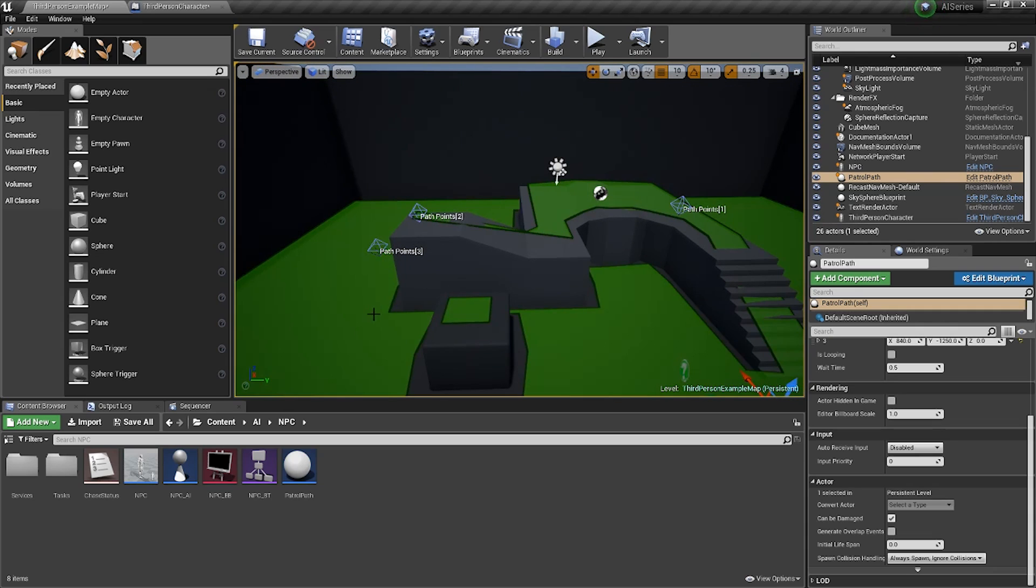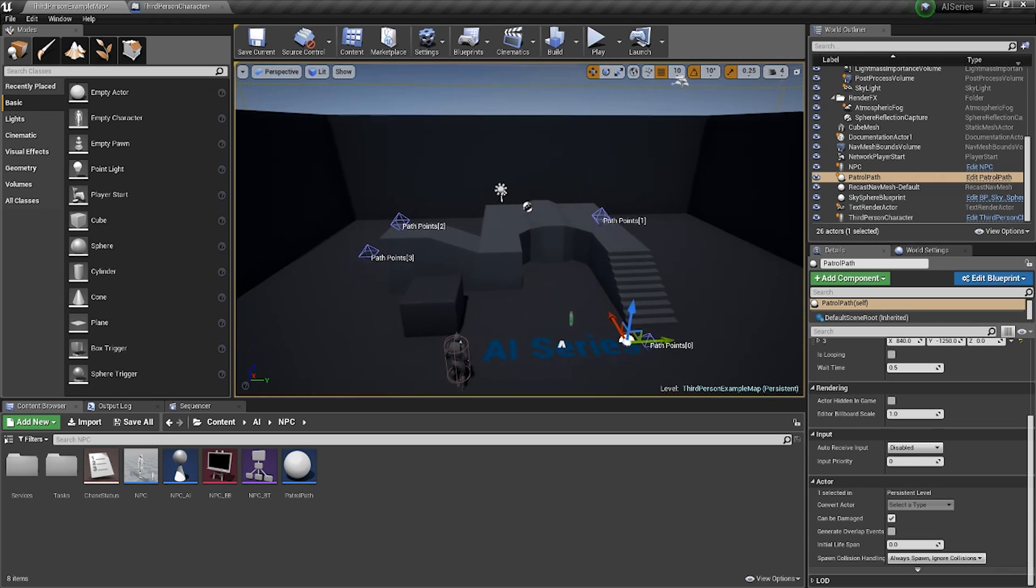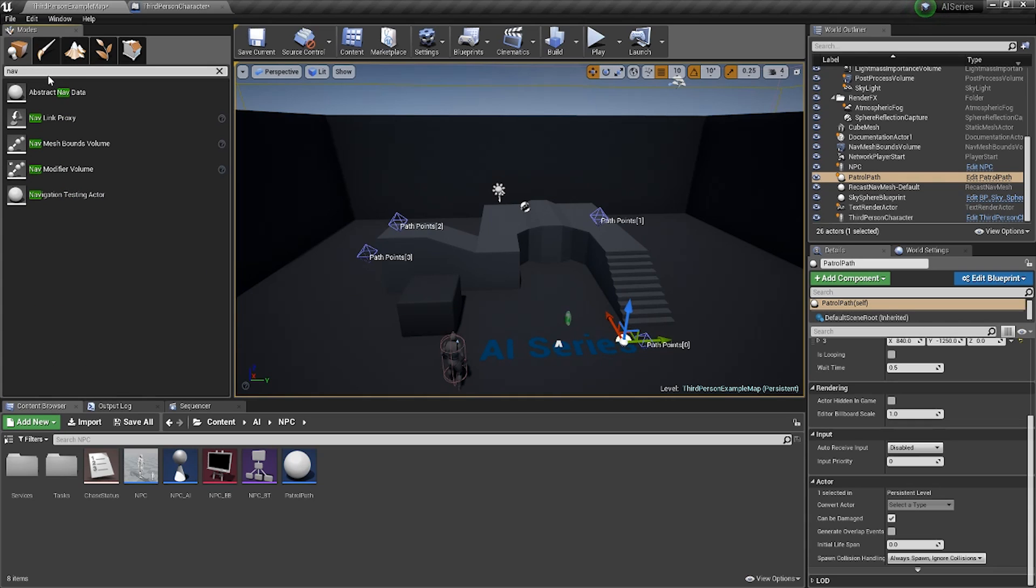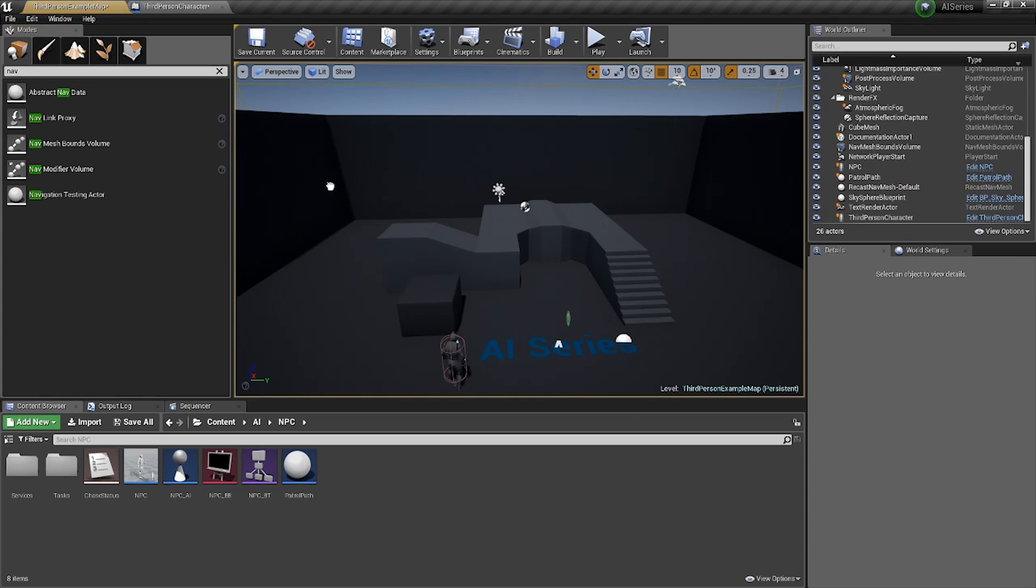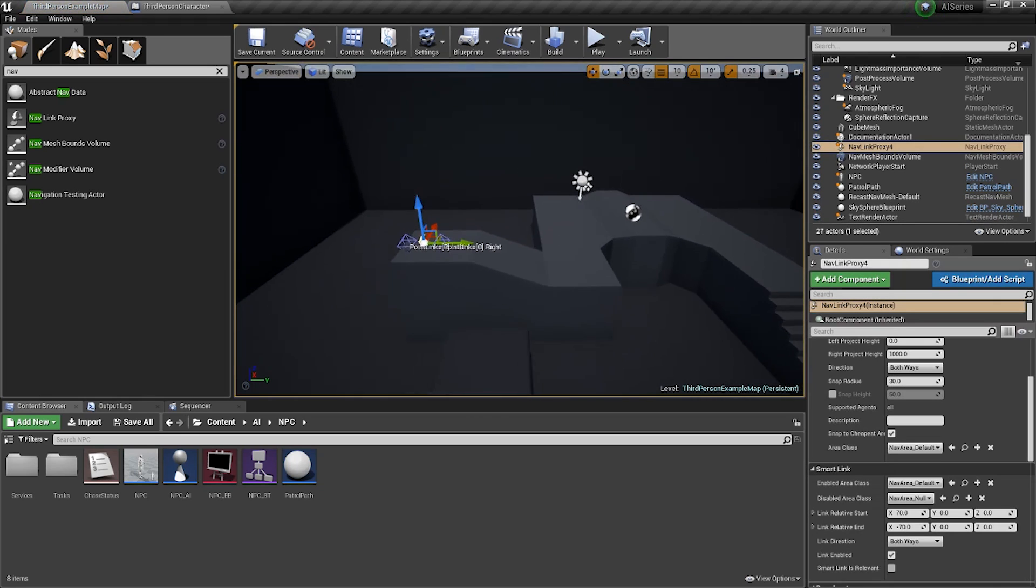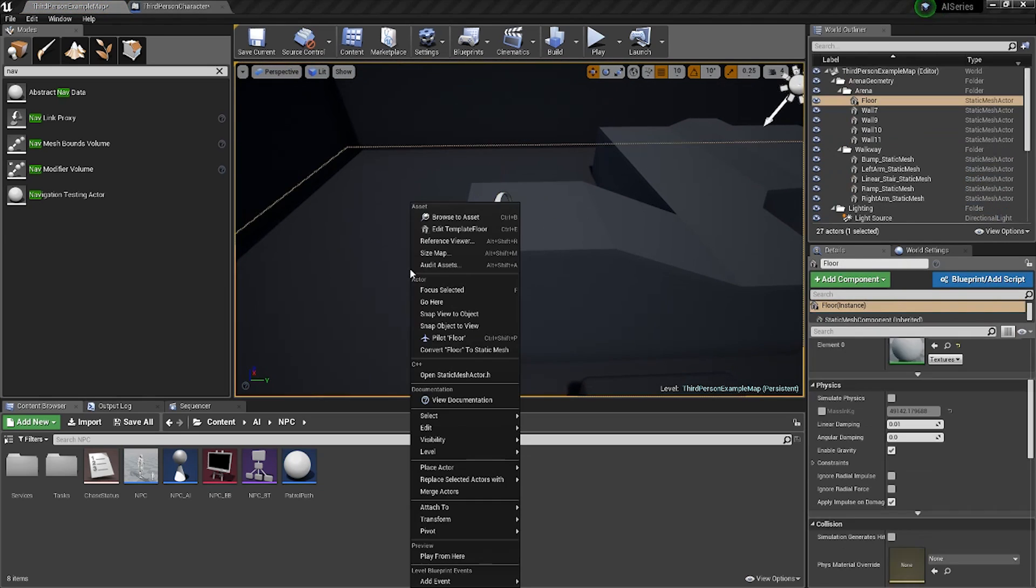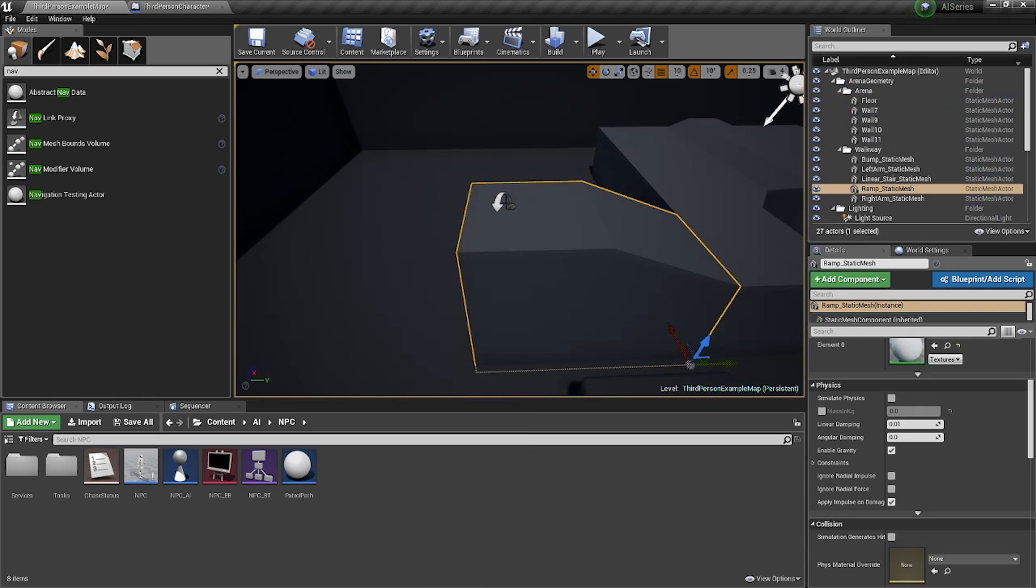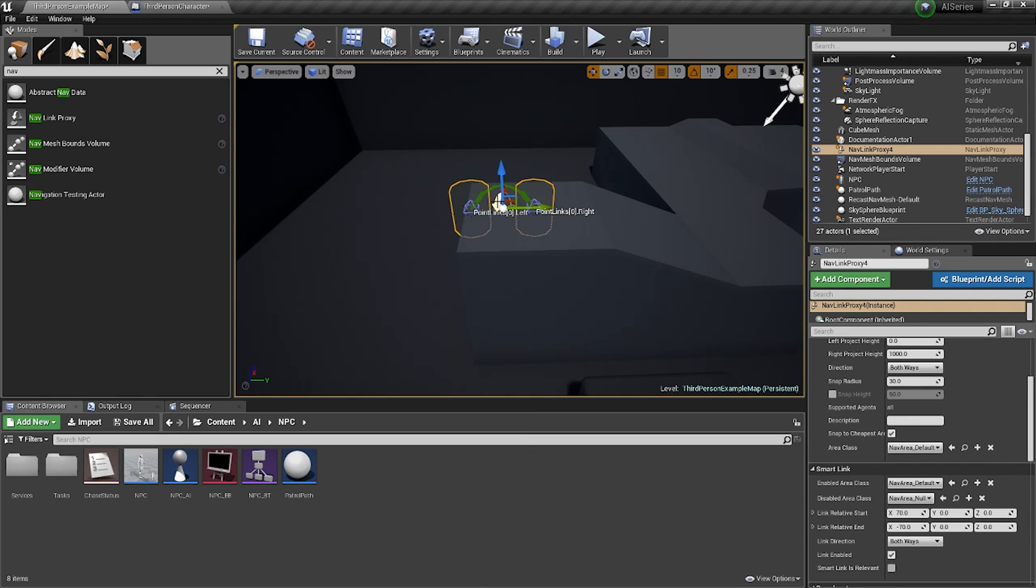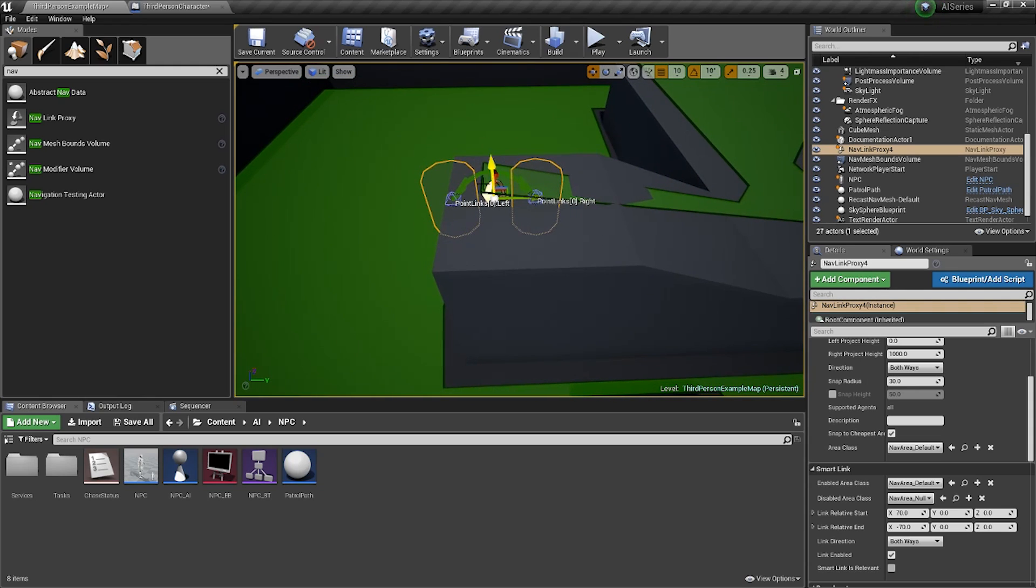So how do we fix this? Well, if you go into your search box over here on the left and type in nav, you'll see nav link proxy. Drag one of these out and put it into your world. Now a nav link is basically just a bridge between two nav mesh segments. If I turn on my nav mesh segments like so, you can see the details of this nav link.